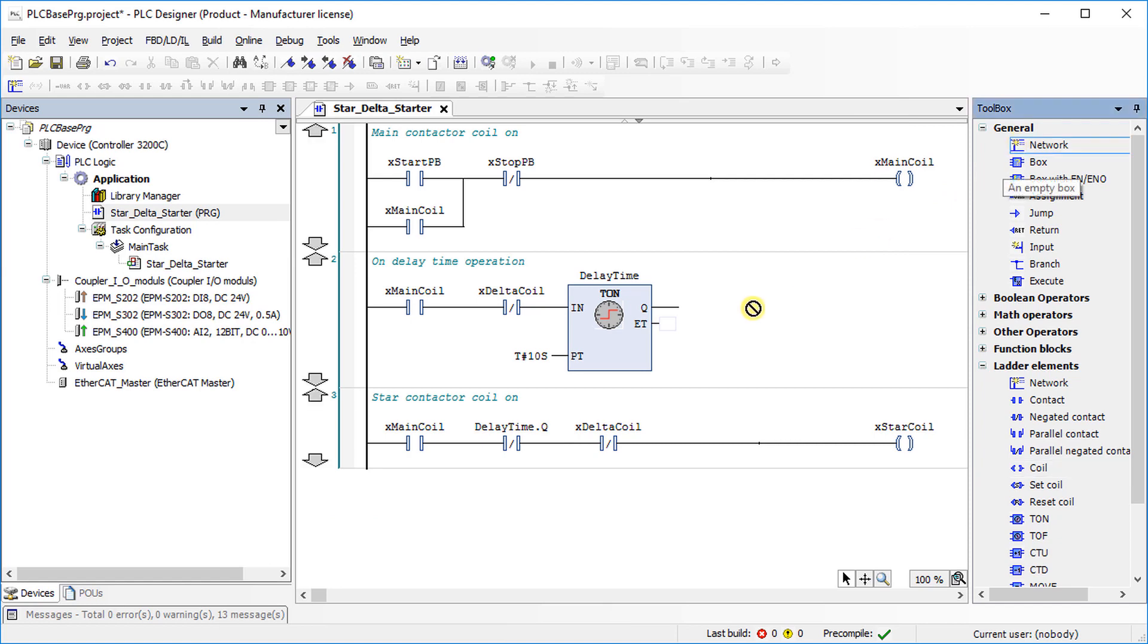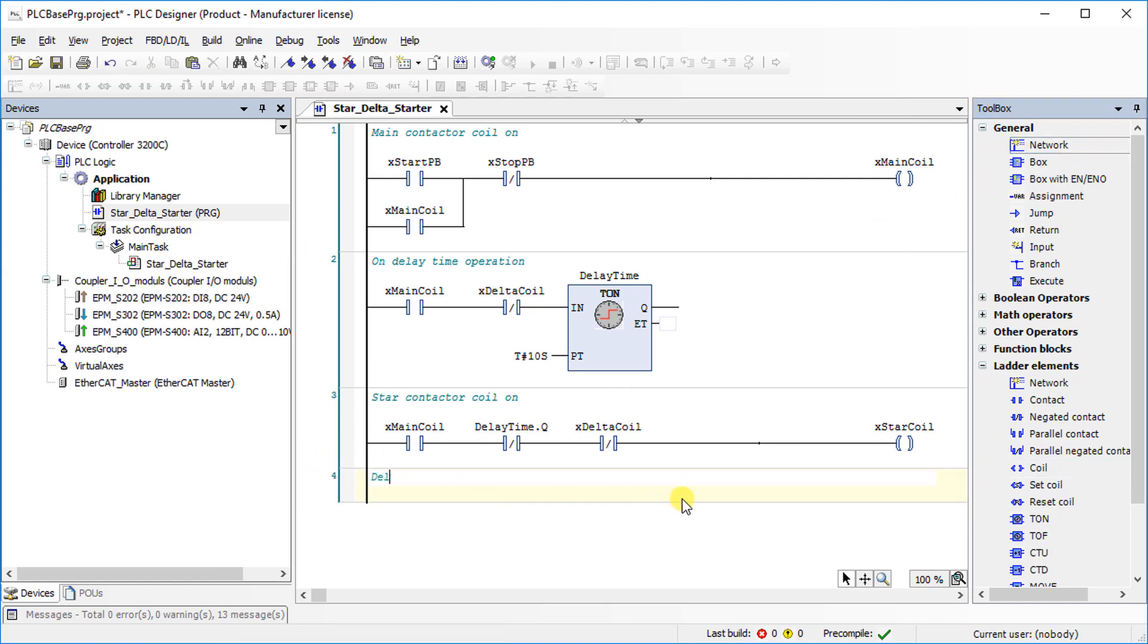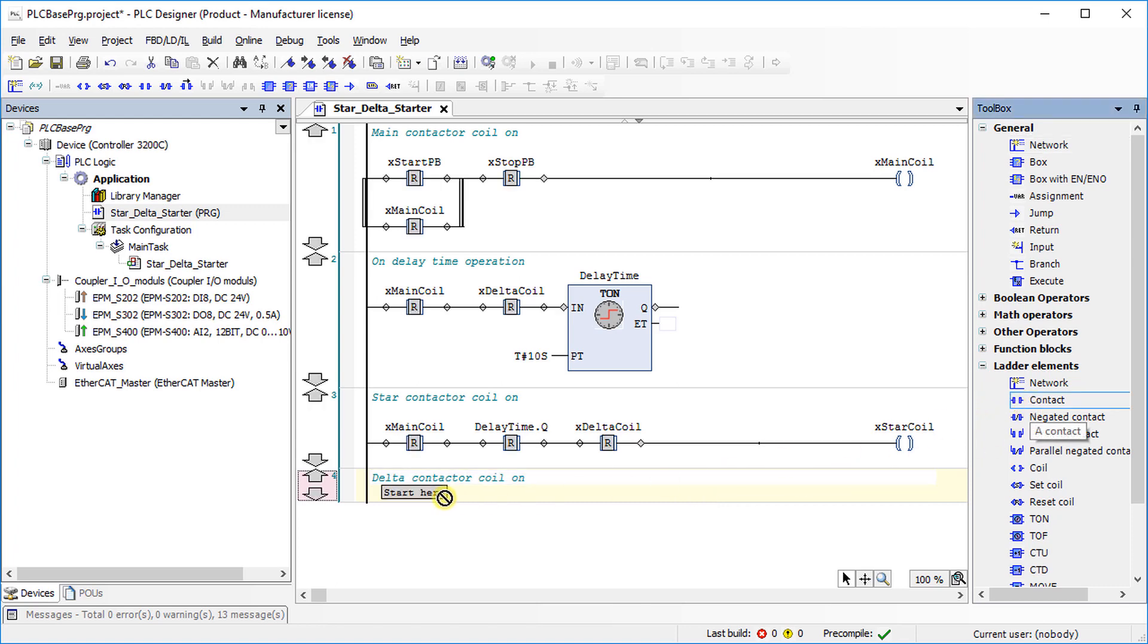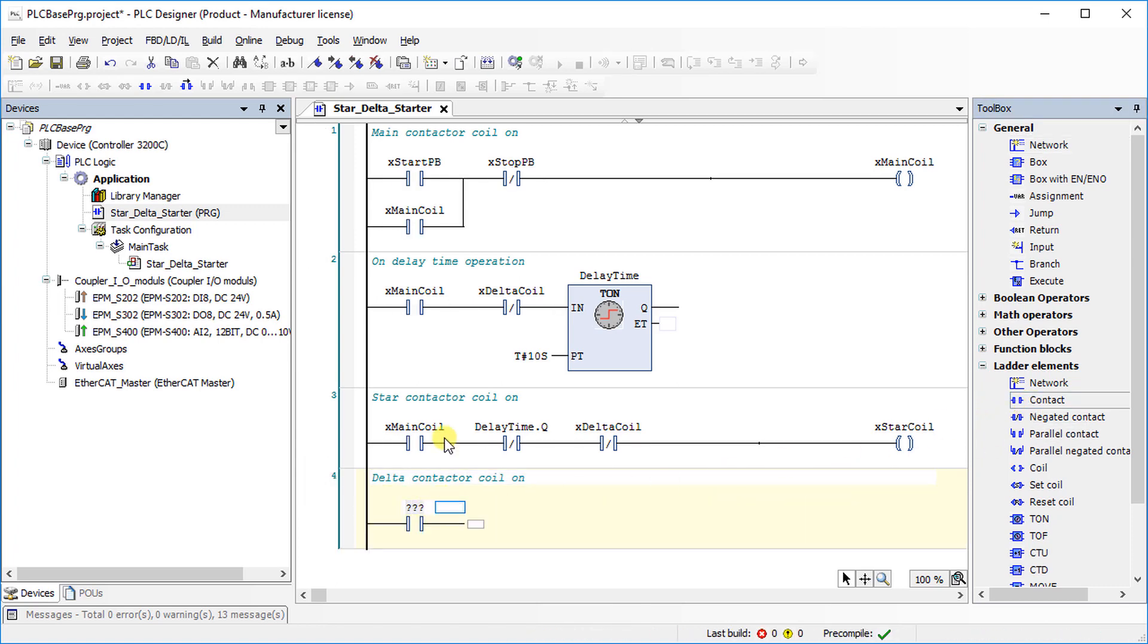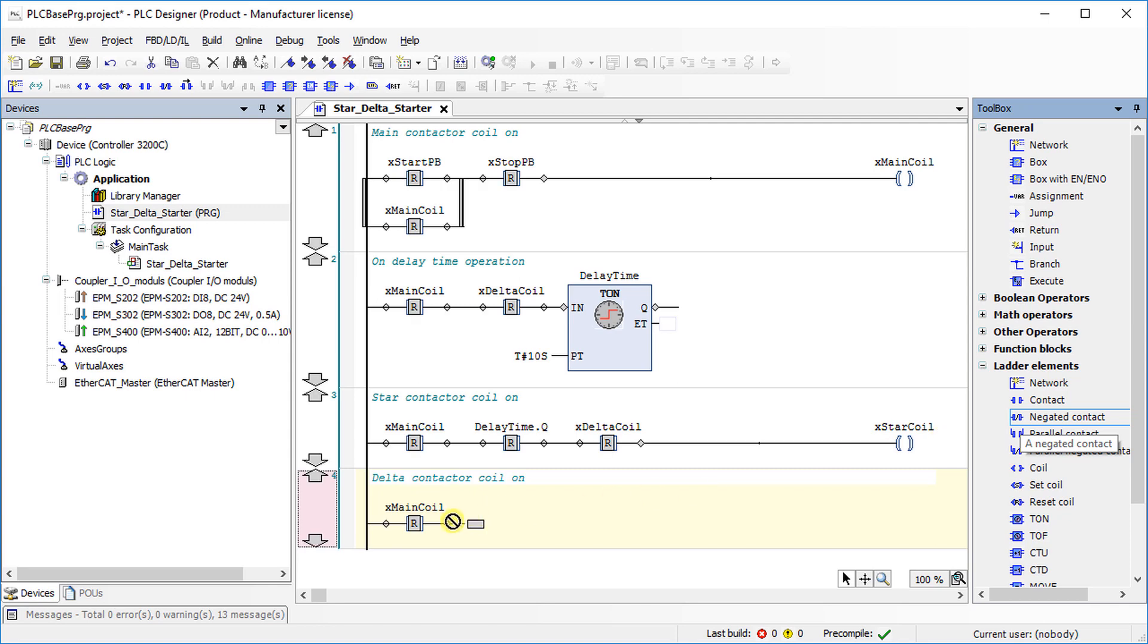In the next network, program delta coil. As soon as star coil turns off delta coil is turned on.